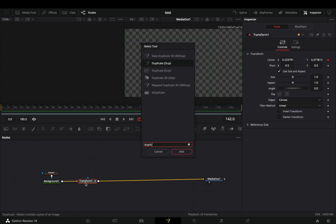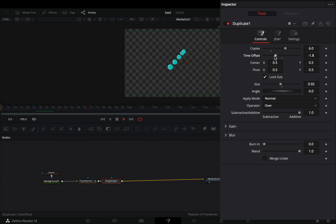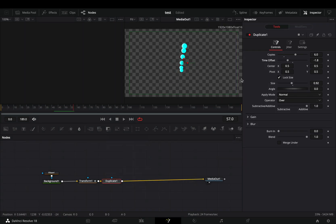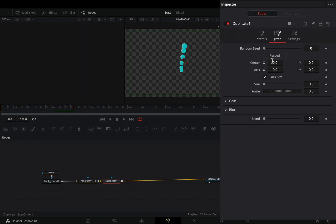Add a duplicate node, increase the copies to 6, decrease the size slider a bit, and bring down the time offset slider. If you want, you can go to the jitter tab and add a bit of variation to your duplicates.